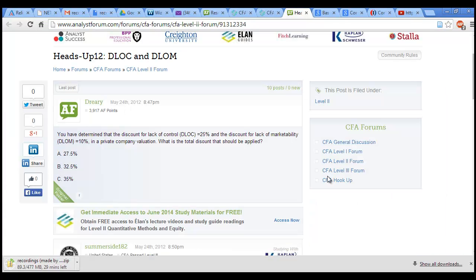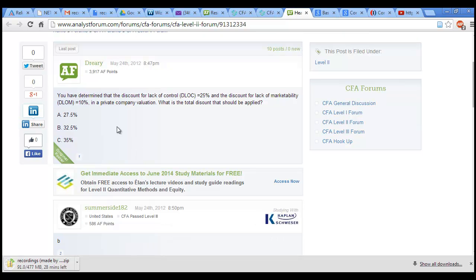This one is taken from analystvorm.com. It has application of two things: DLOC and DLOM. The question says if you have determined the discount for lack of control is 25% and discount for lack of marketability is 10% in a private company valuation, what is the total discount that should be applied?